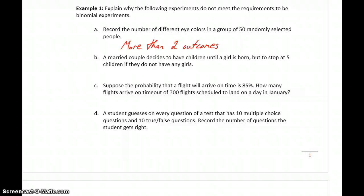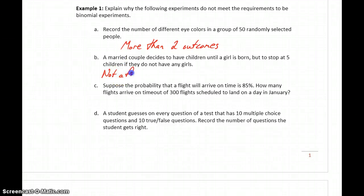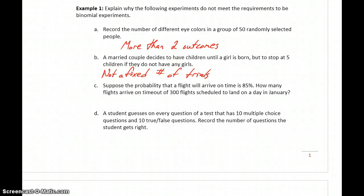In part B, a married couple decides to have children until a girl is born, but to stop at five children if they don't have any girls. The condition that's broken here is there's not a fixed number of trials. They might stop after one child if the first child is a girl, they might have up to five kids, or any number in between. They're not starting out saying we're going to have exactly three or exactly five kids.